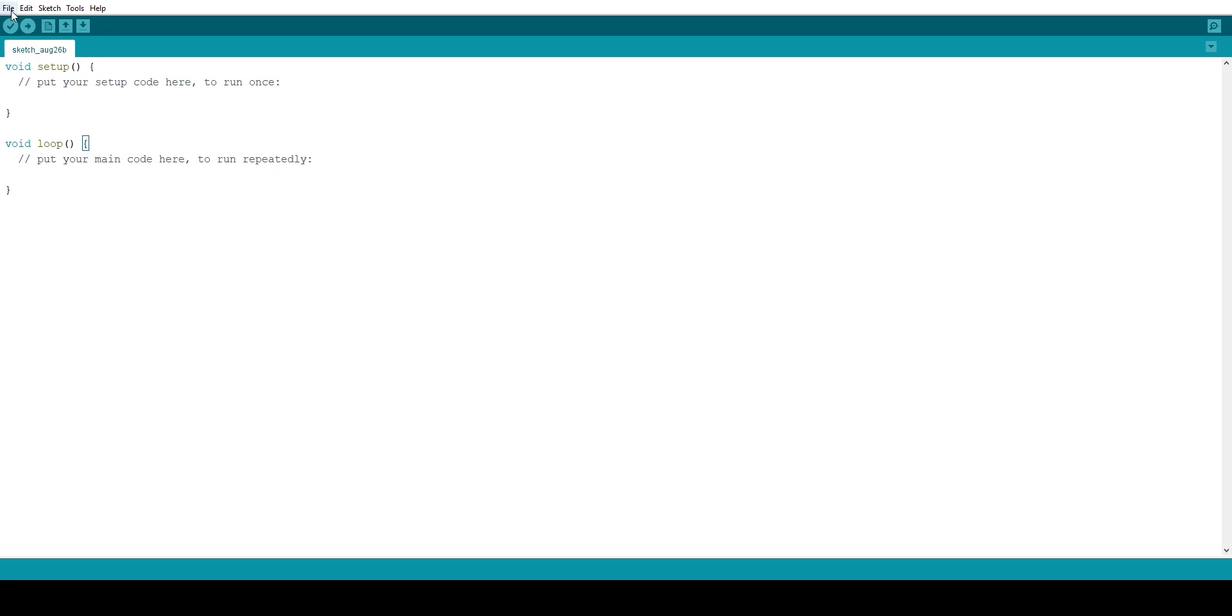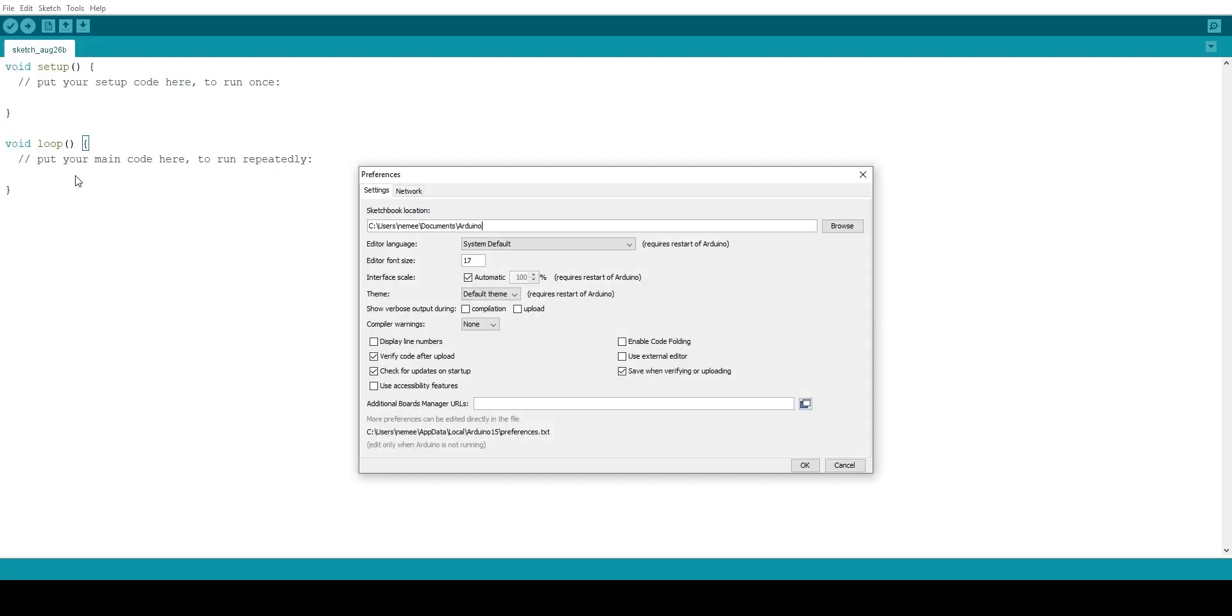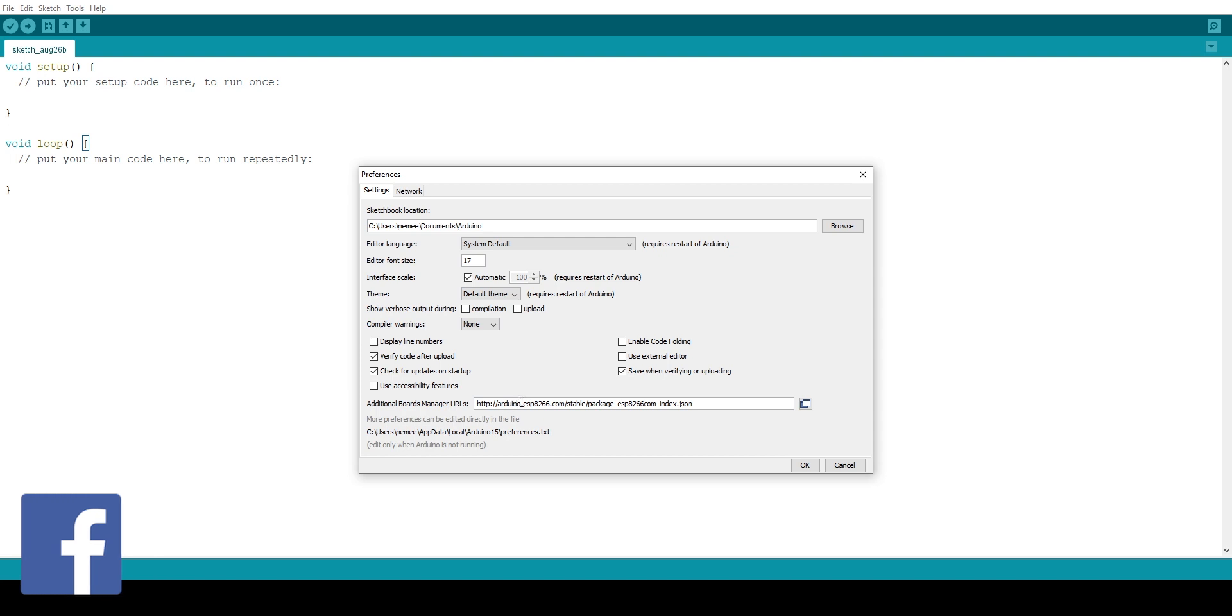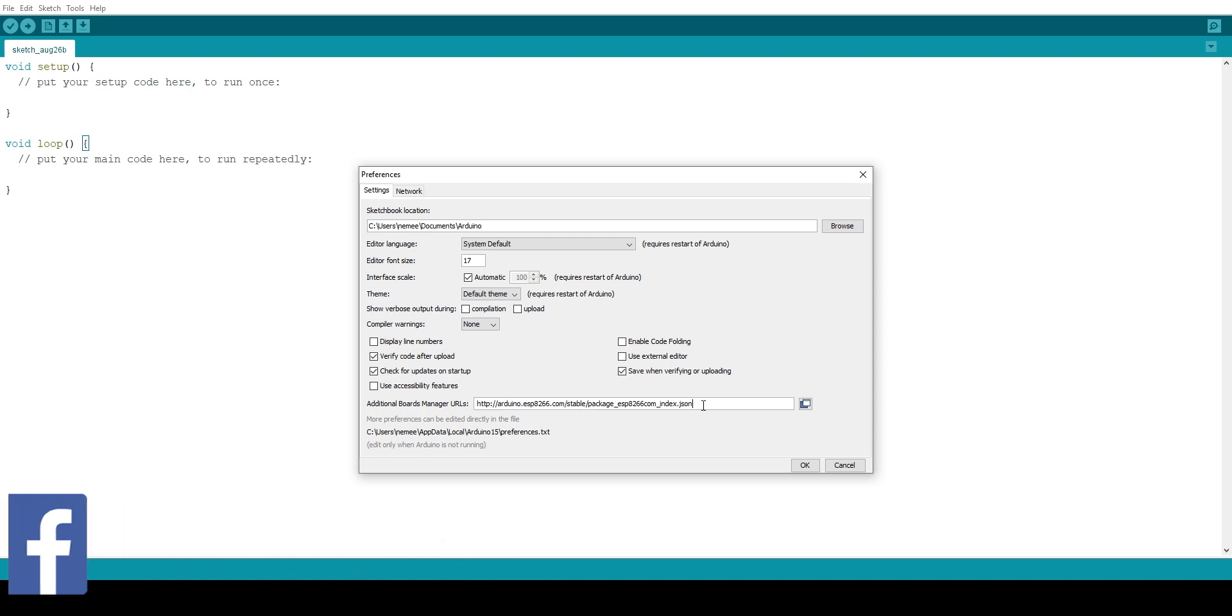So to install the ESP8266 boards, all you have to do is go to files, then select preferences and it will open a new window. Now you will see a box which says additional boards manager URL. In that, all you have to do is type this link. You can copy paste it, I will give more details on my website, link is in the video description.